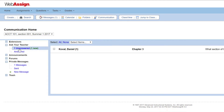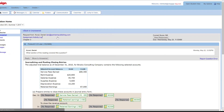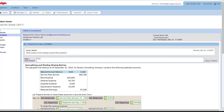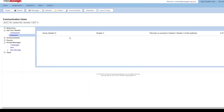Click Unanswered, then click a message to open it. Ask Your Teacher messages show not only your student's question but also their latest work on the question about which they are asking. To answer, click Reply, type your answer, and click Send. The message is automatically moved to Answered.